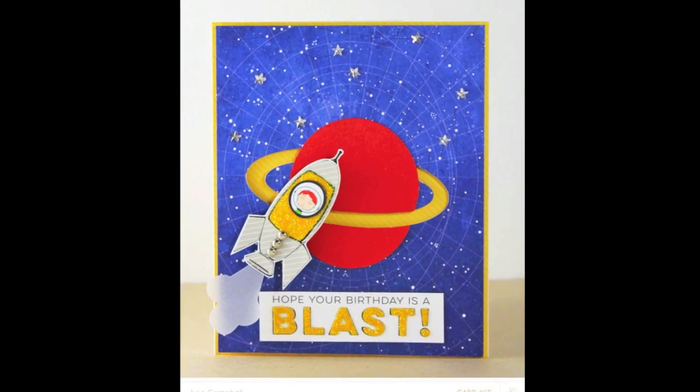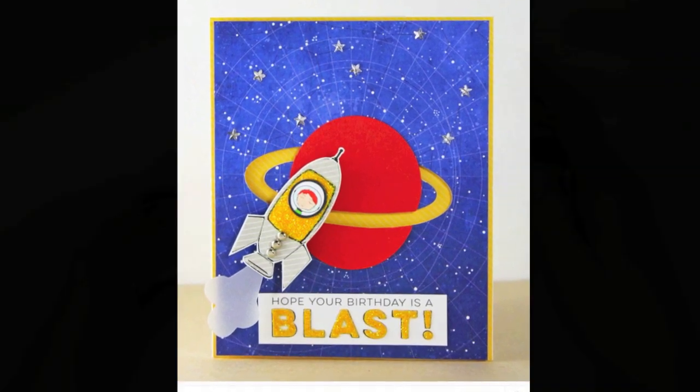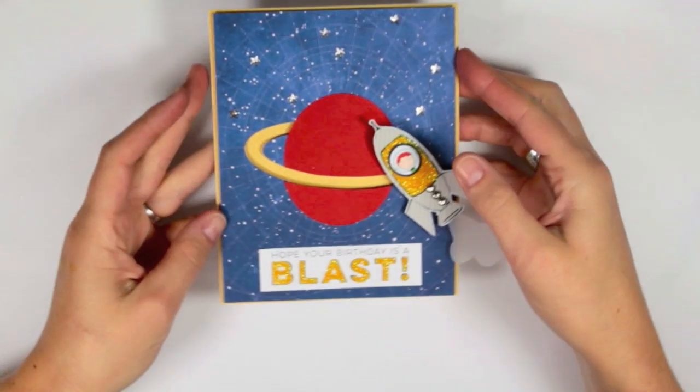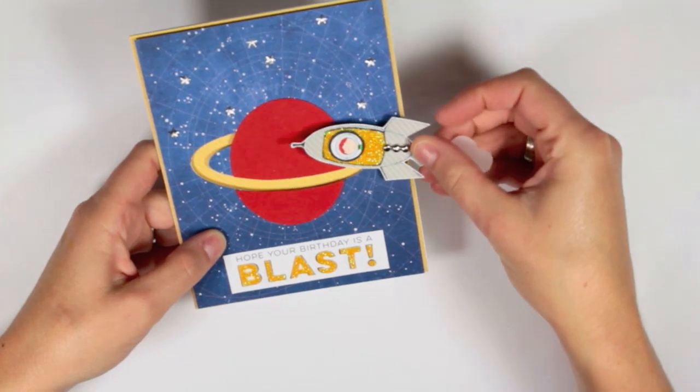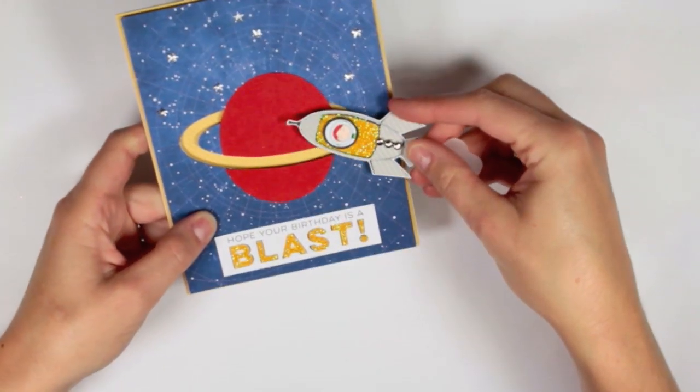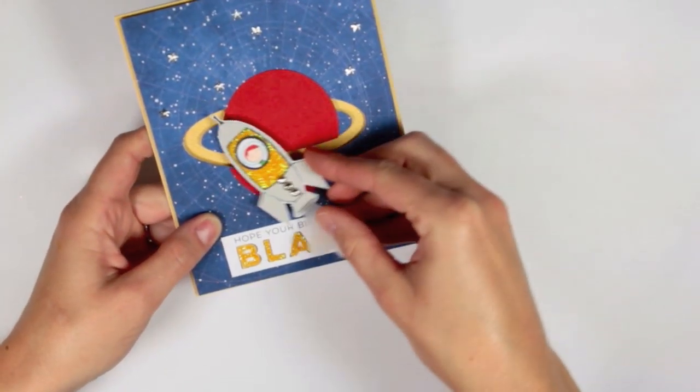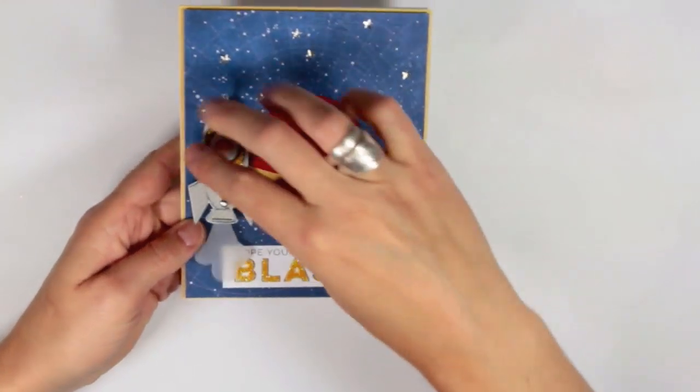Hi, this is Julie Campbell for Studio Calico, here to show you how I created this Rocket Spinner card for the September Gallery.